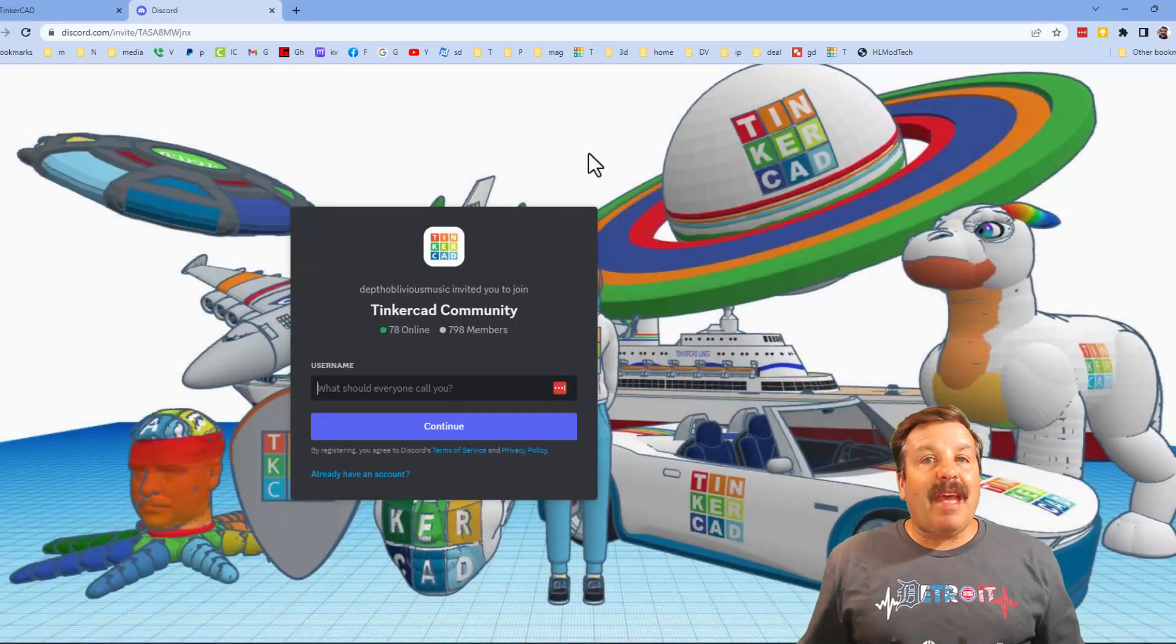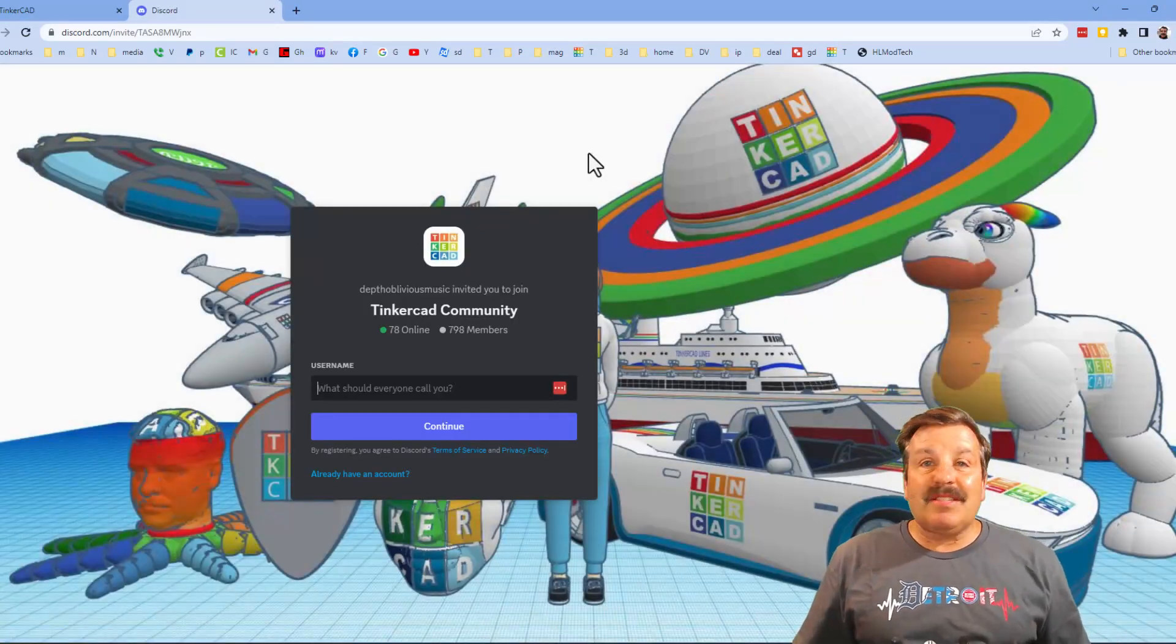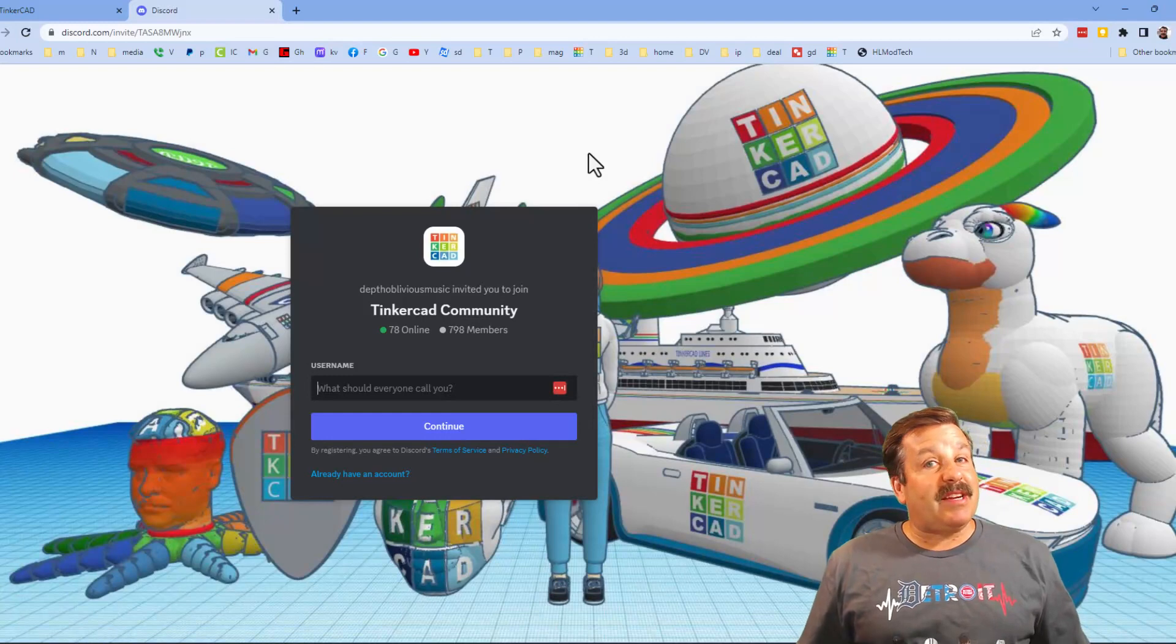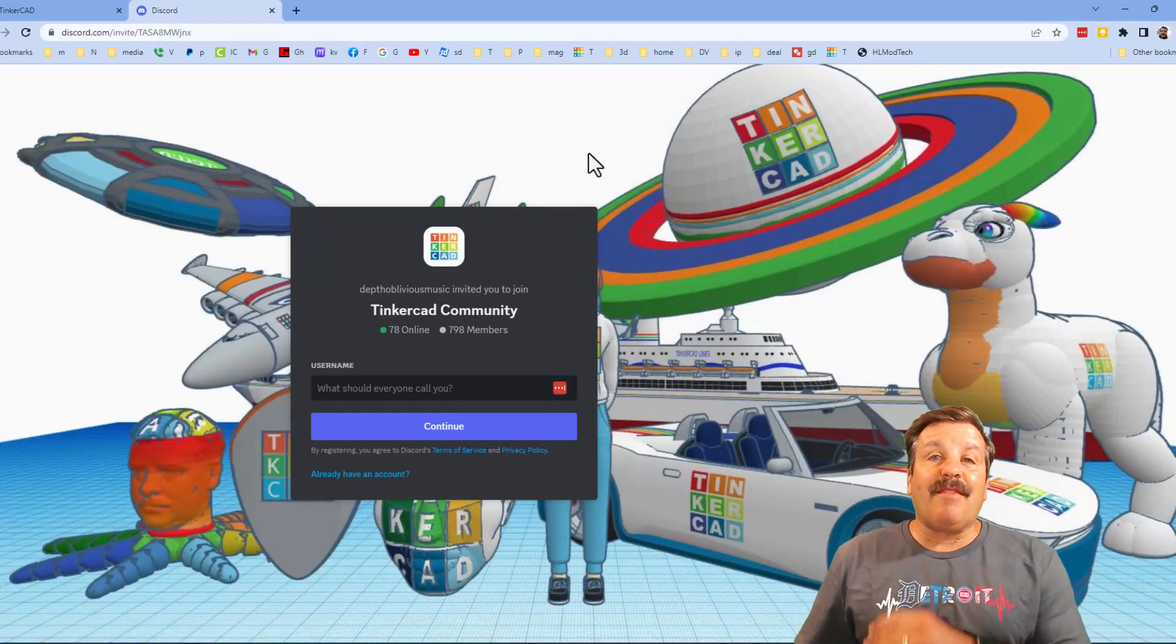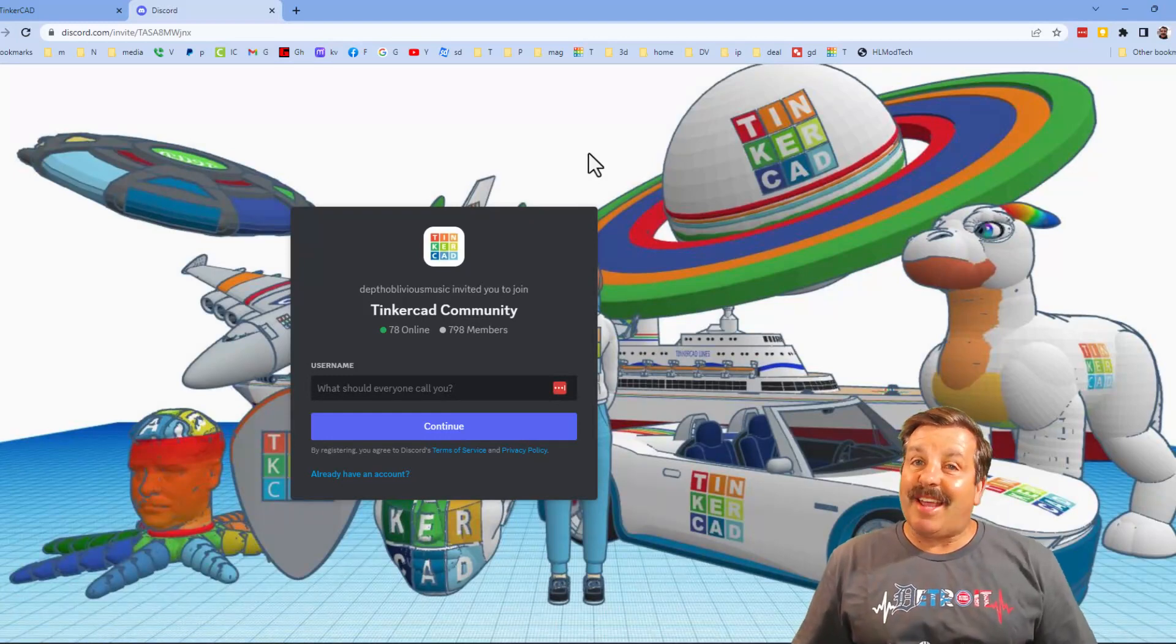As you can see friends, we have more than 700 members and it is a fantastic place to talk everything Tinkercad.